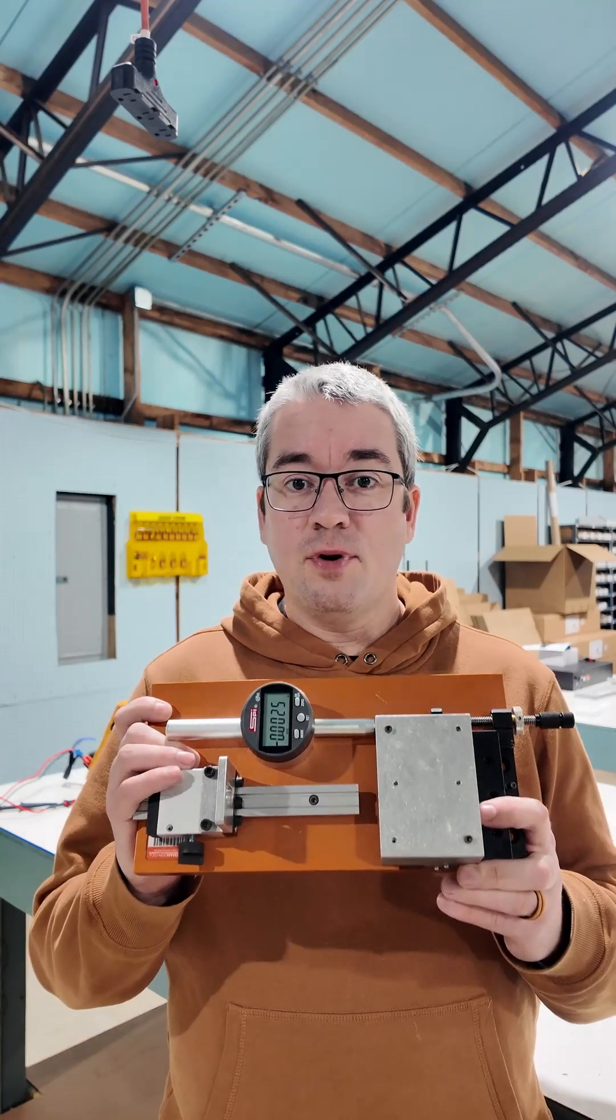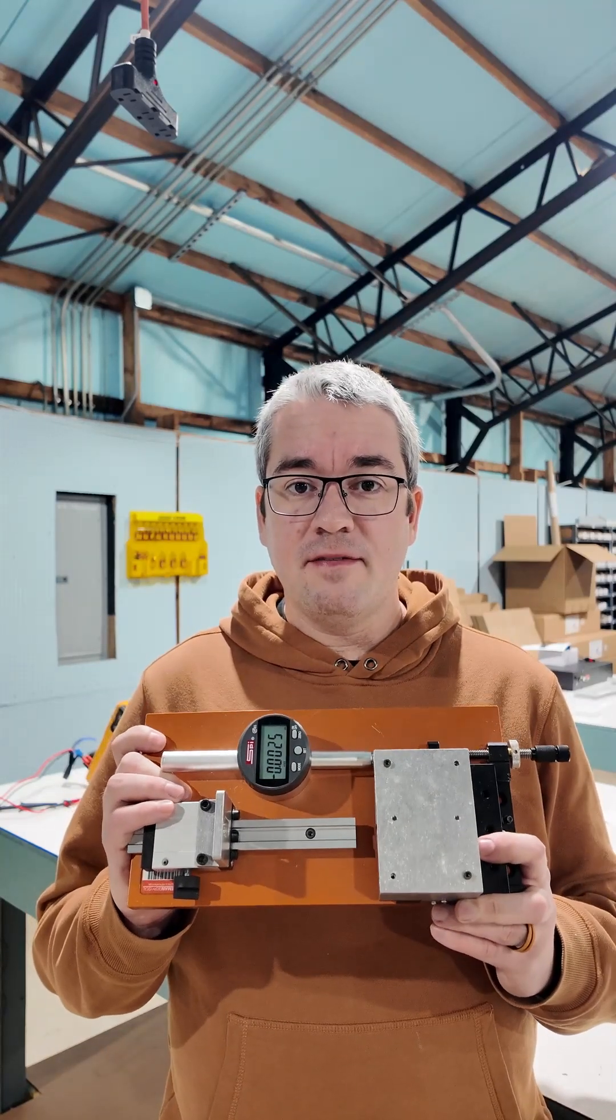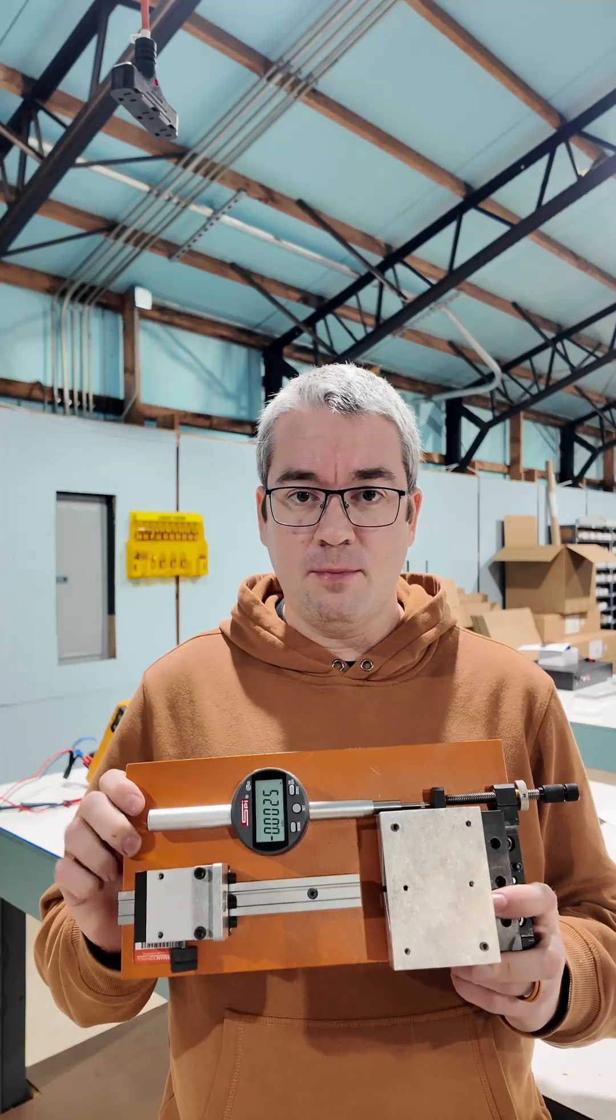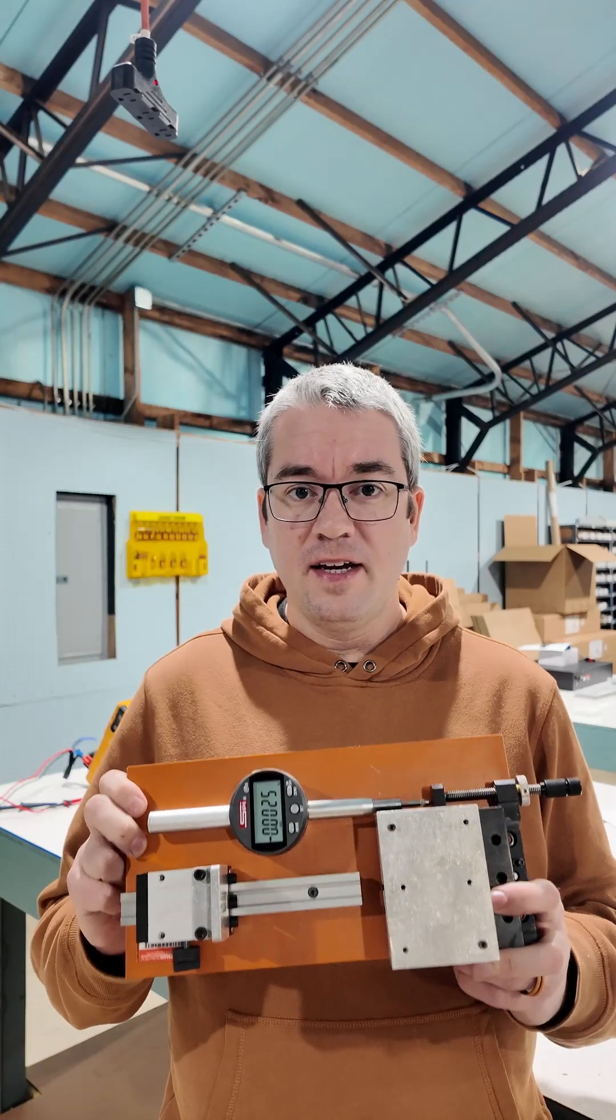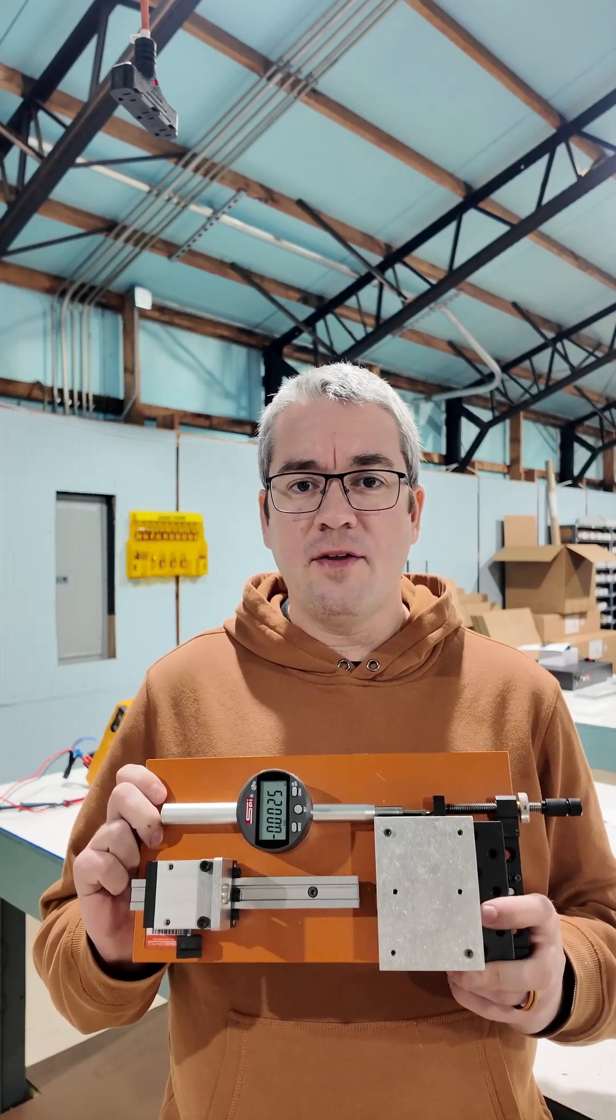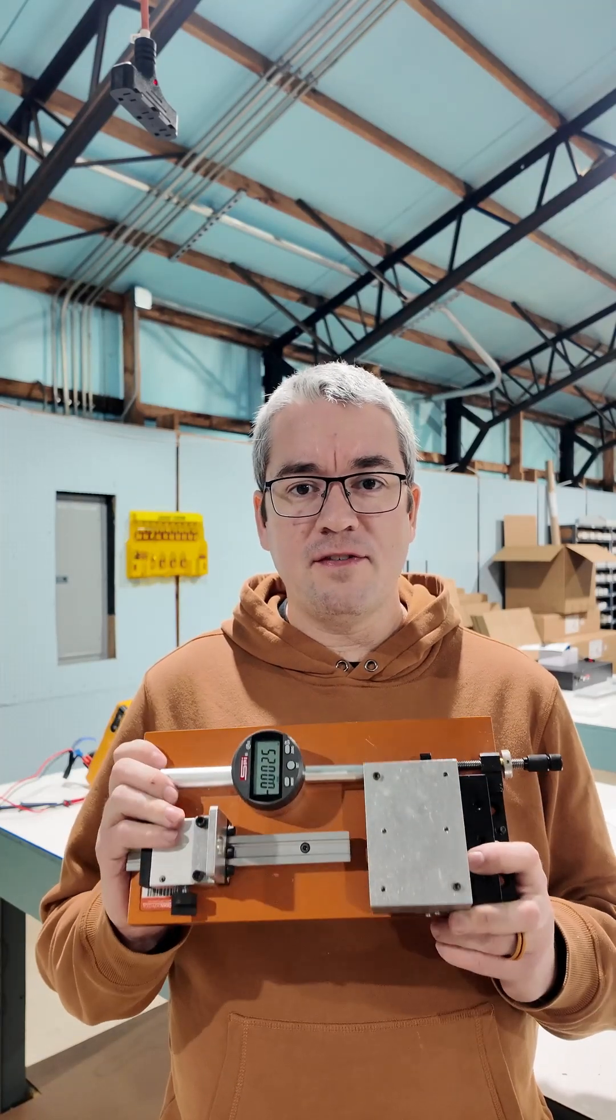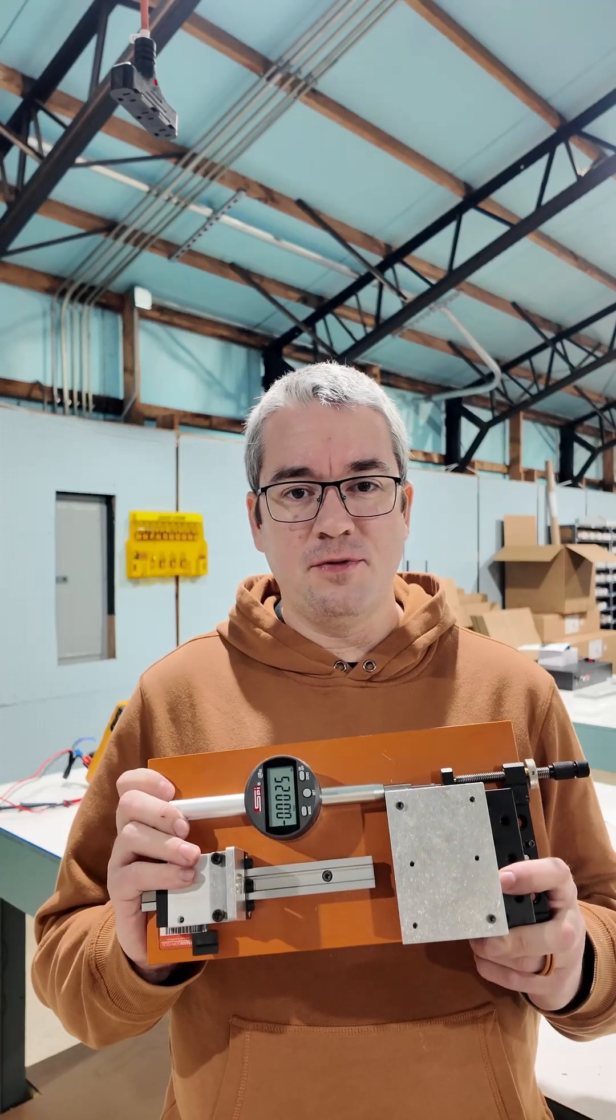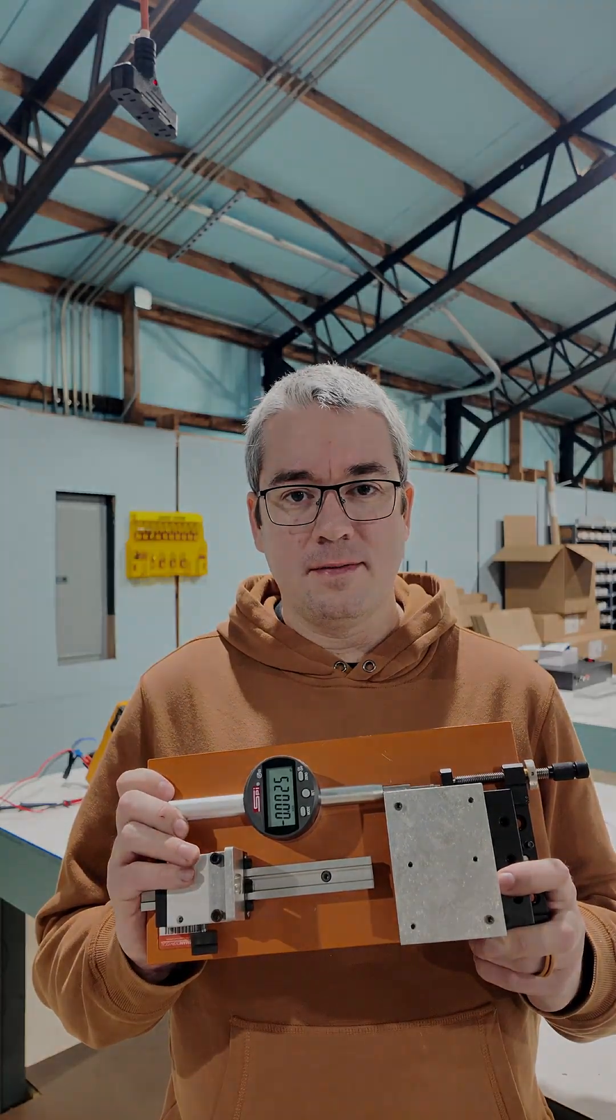Do you want to see a secret? This is the prototype of the updated version of our displacement transducer calibration apparatus. This is in use in labs around the world, but we've made a few improvements and I want to show you those before they're released.